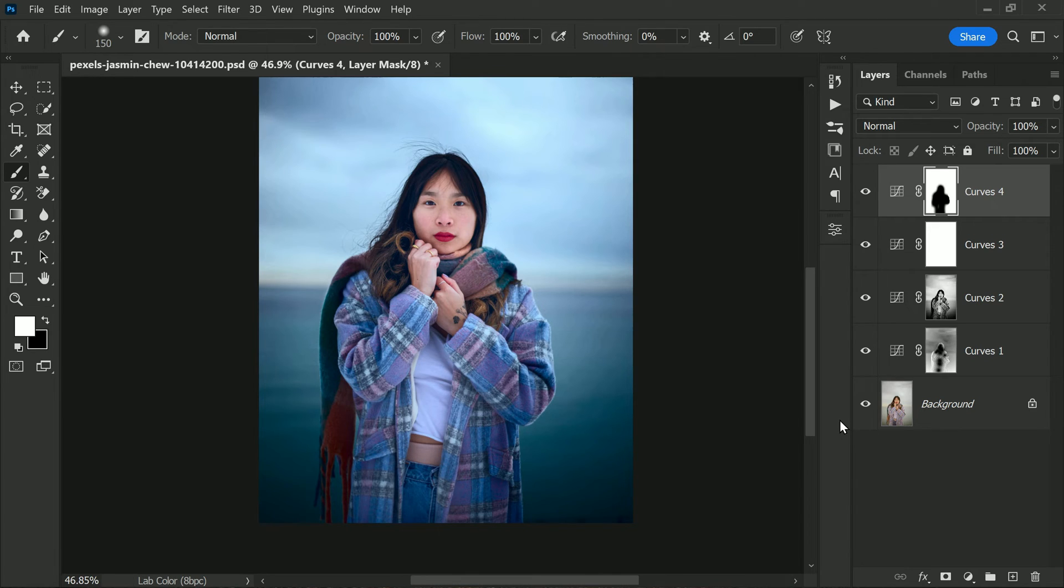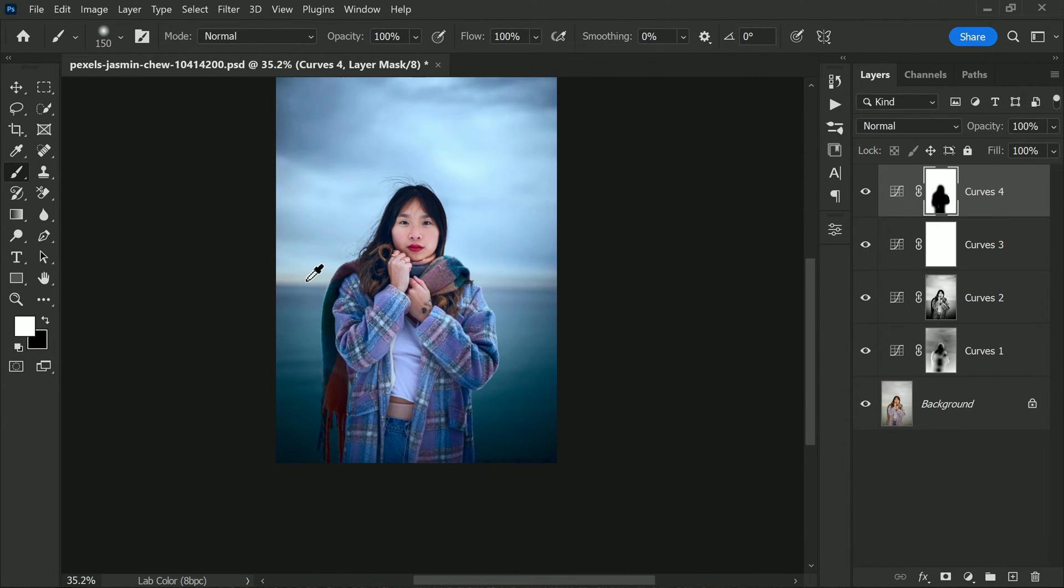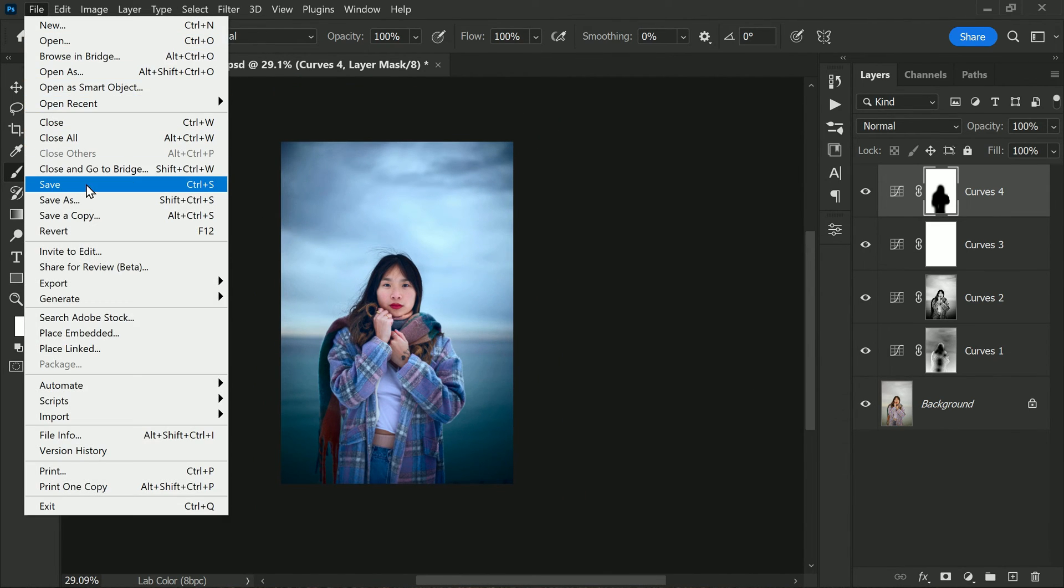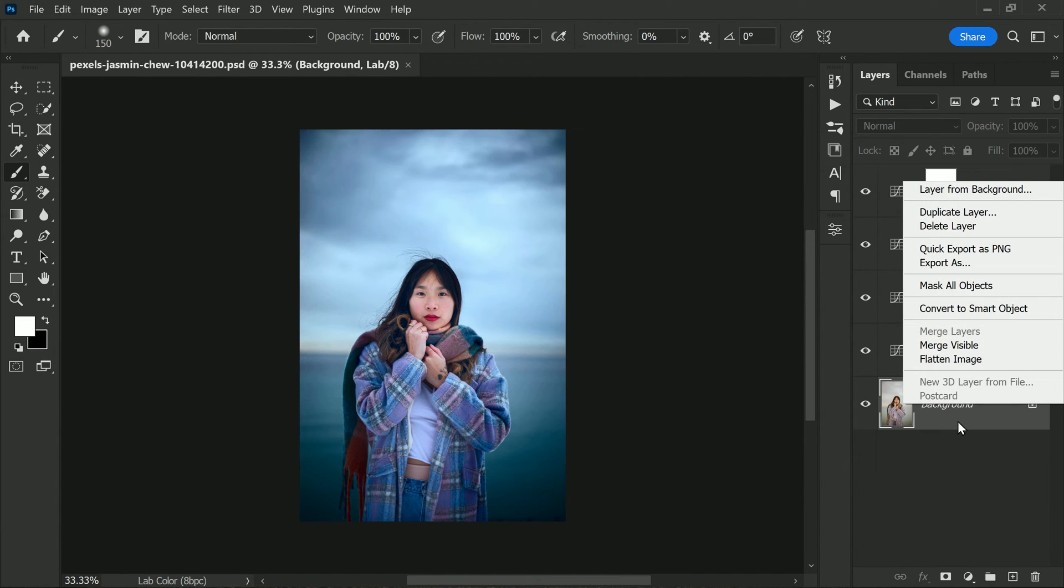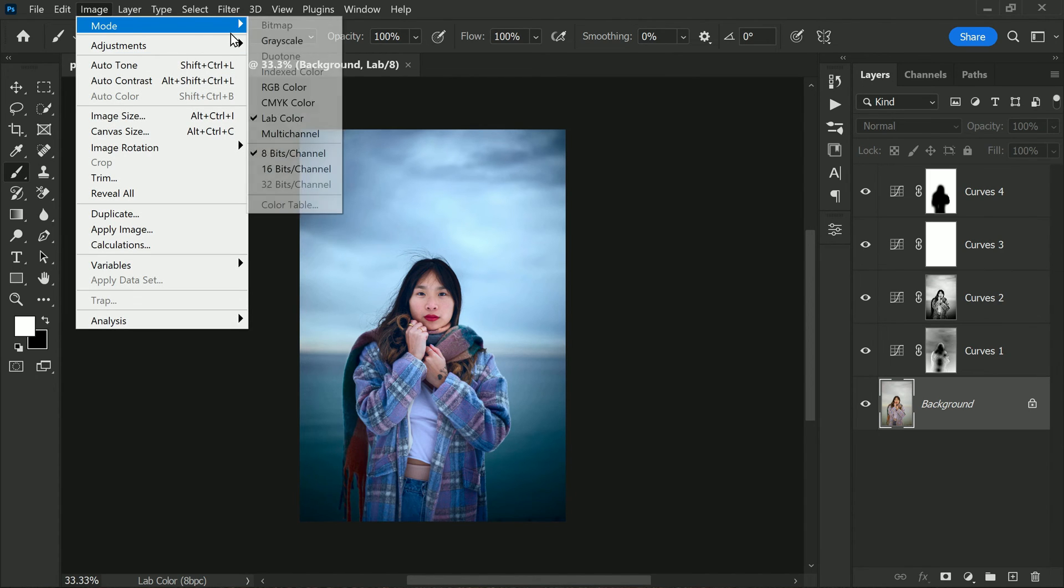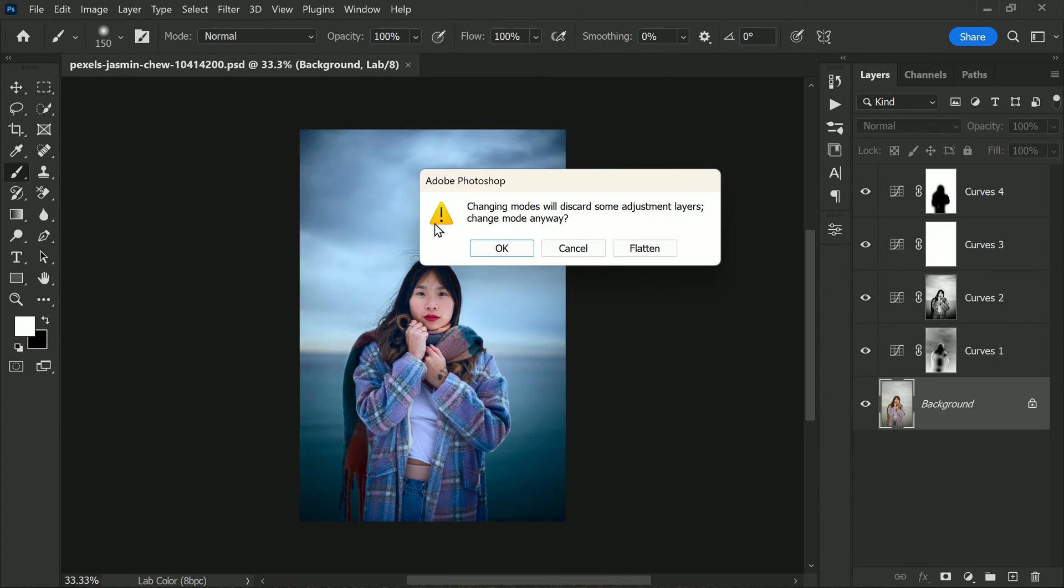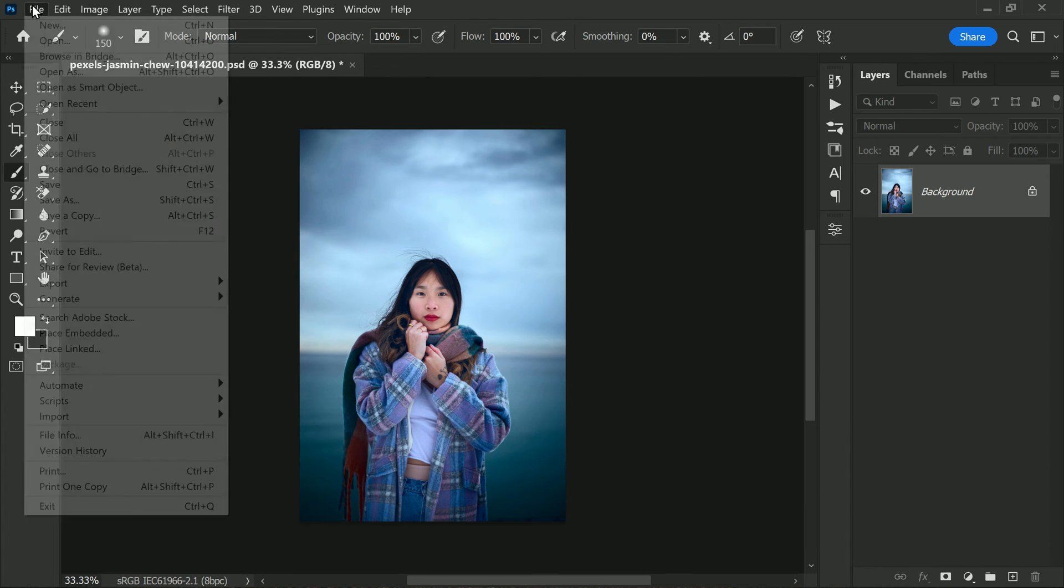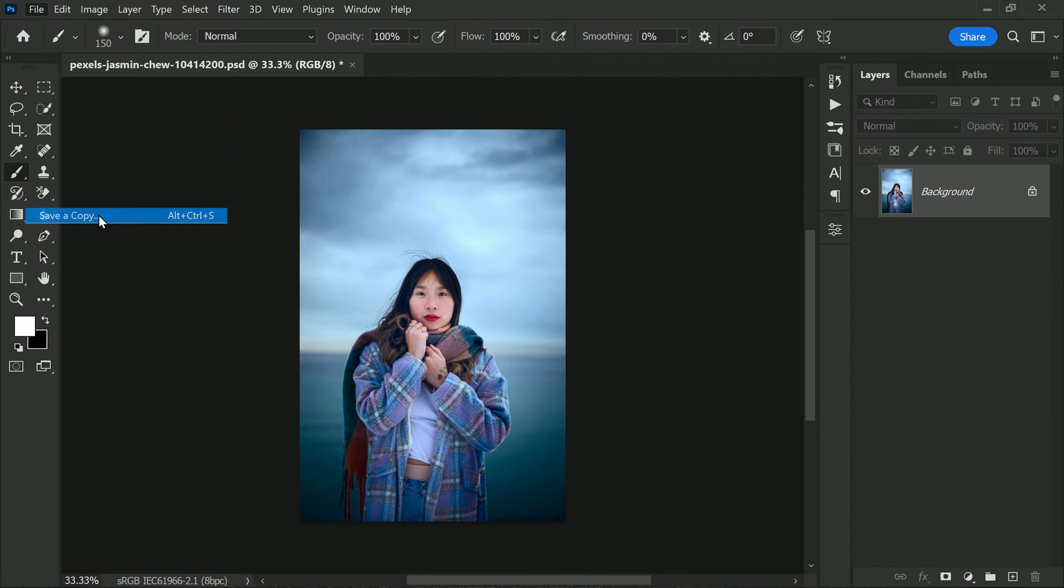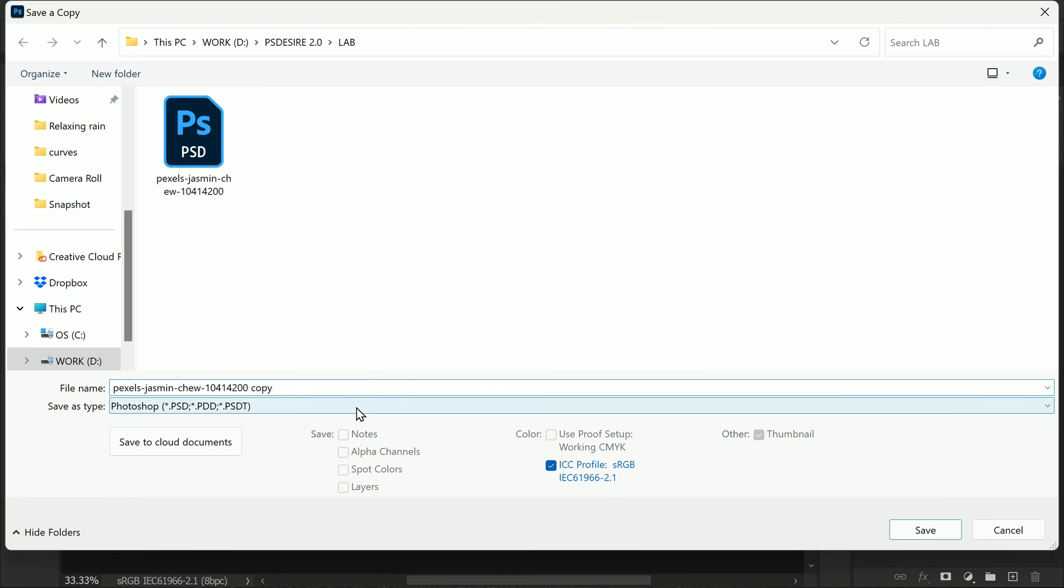Now you can see the incredible difference these simple edits have made to this photo. When you're happy with the final result, it's time to save the file. You can choose to save it in either PNG or JPG format, depending on your preference. If you do decide to change the color mode back to RGB, keep in mind that this will flatten all adjustments you've made so far. So be sure to save your files in LAB mode before converting it back to RGB.